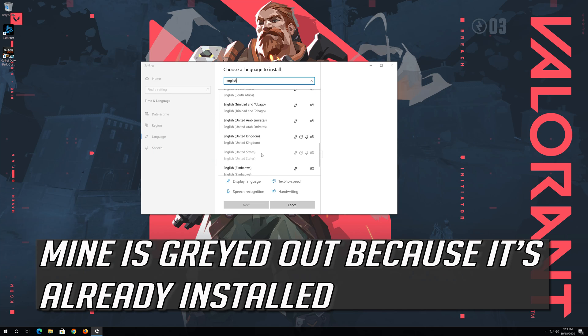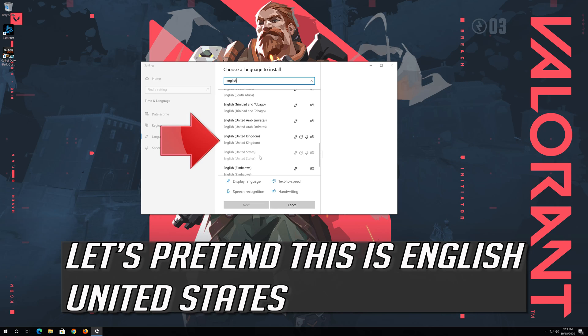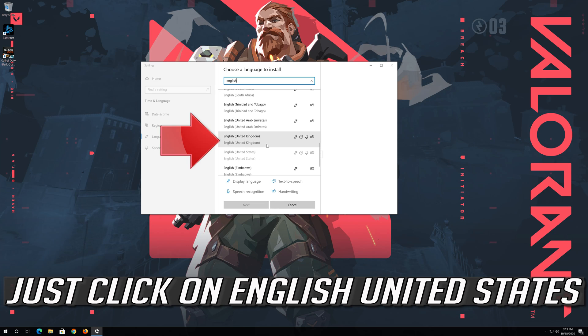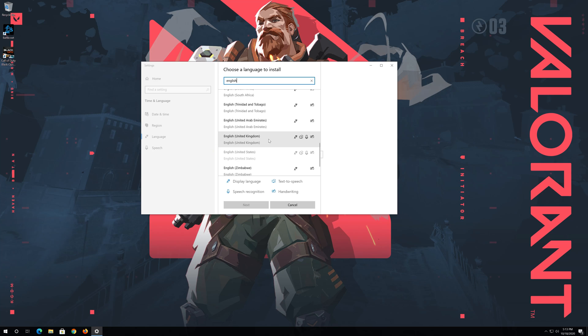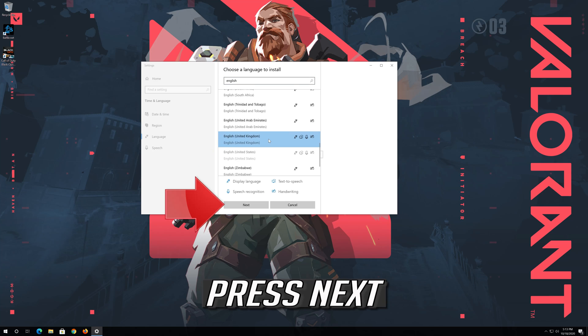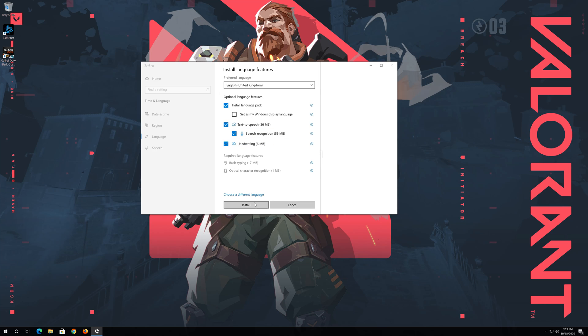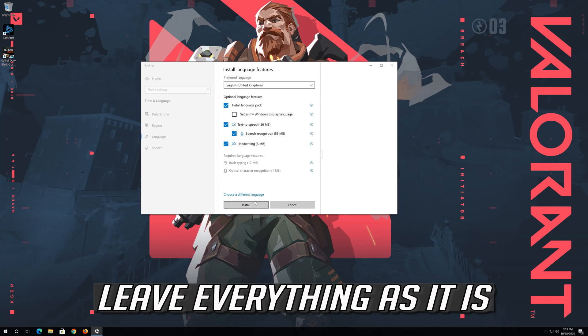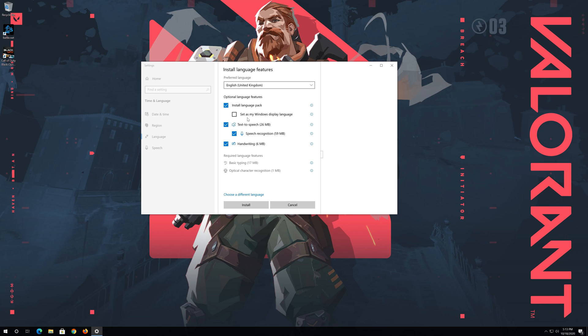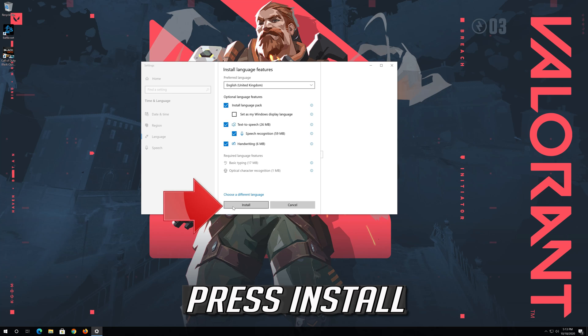Mine is grayed out because it's already installed. Let's pretend this is English United States. Just click on English United States. Press Next. Leave everything as it is.